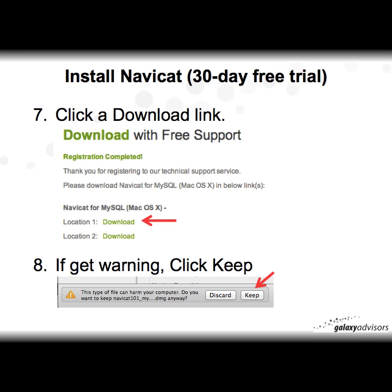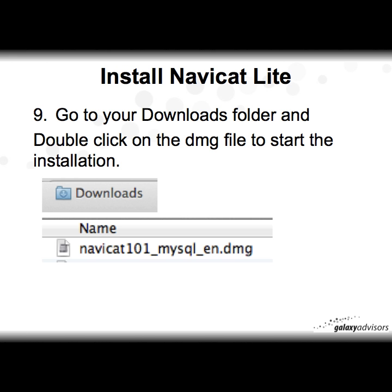Then click on the download link — you'll usually get a couple of options for your download location. In Chrome, for example, you may get a warning asking if you're sure you want to keep this file; just click 'Keep'. Then go to your downloads folder after it's downloaded and double-click on the DMG file, something like 'NaviCat101_mysql_en.dmg', to start the installation.